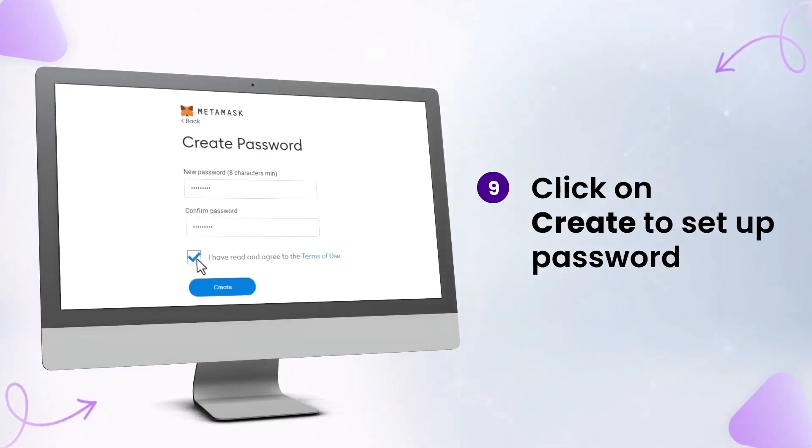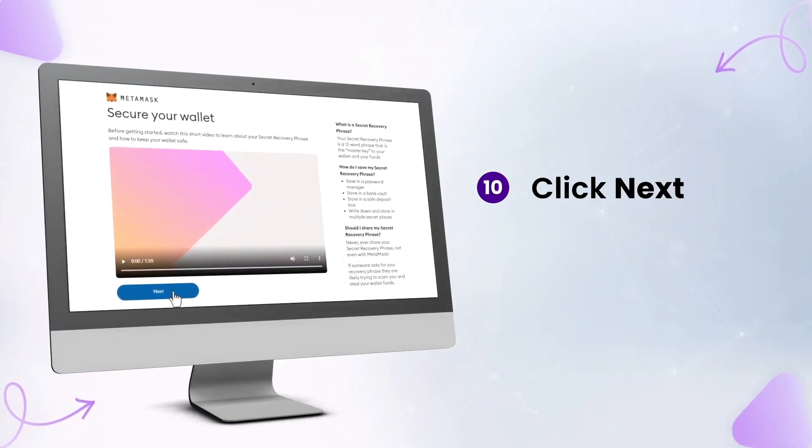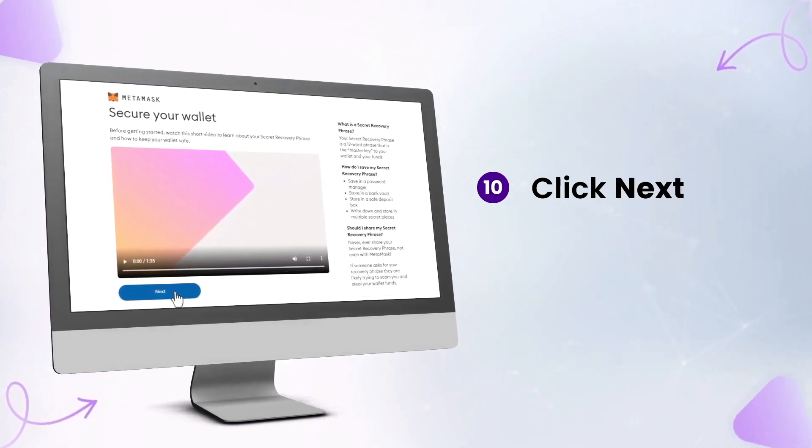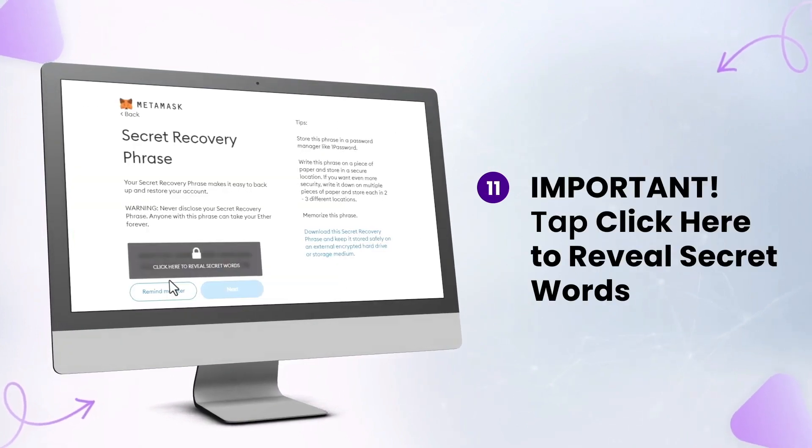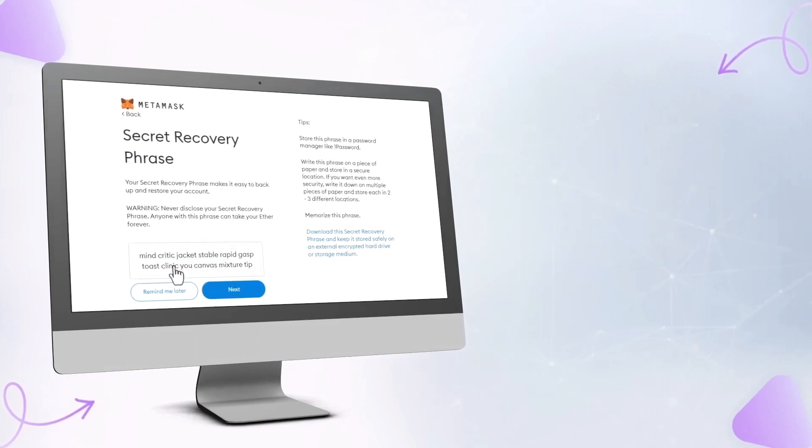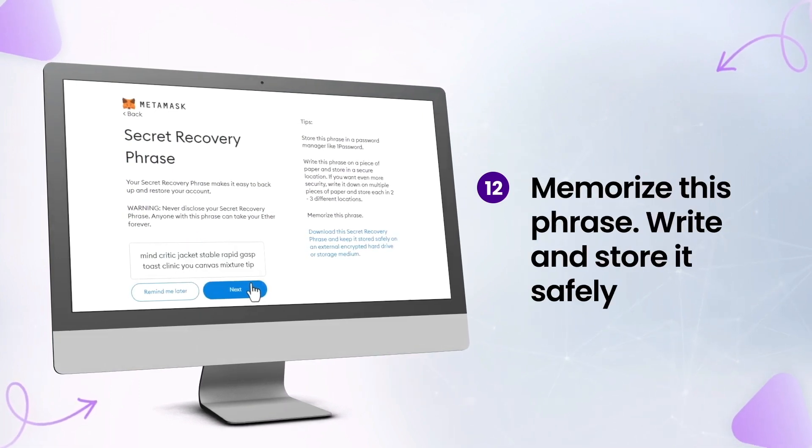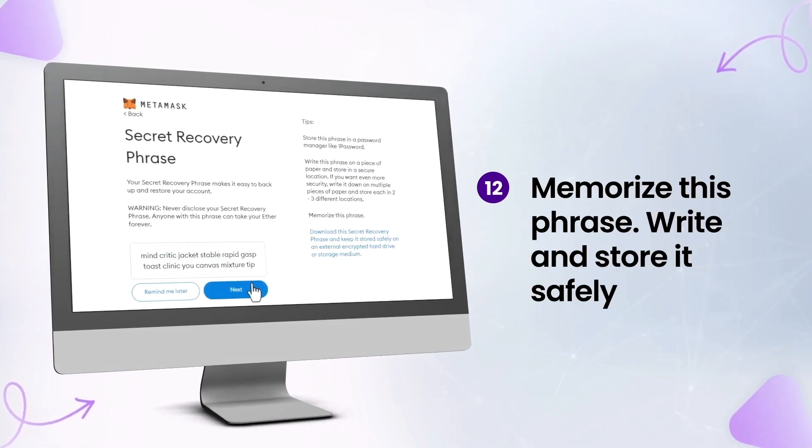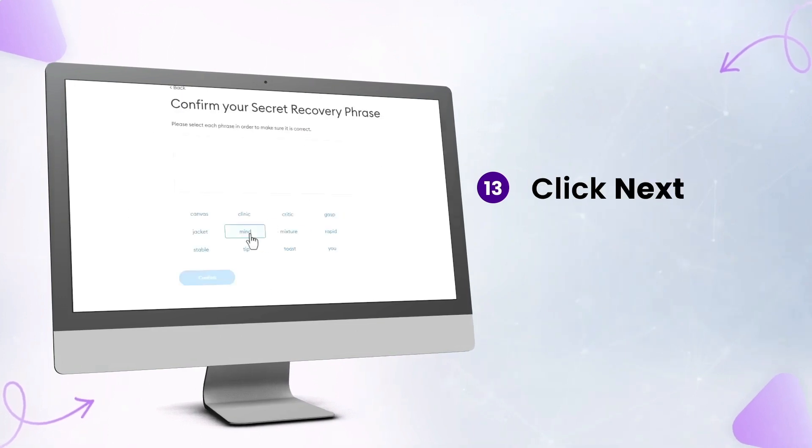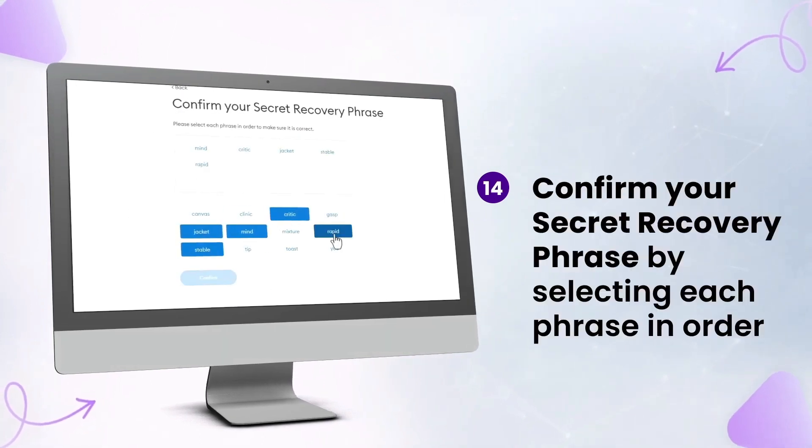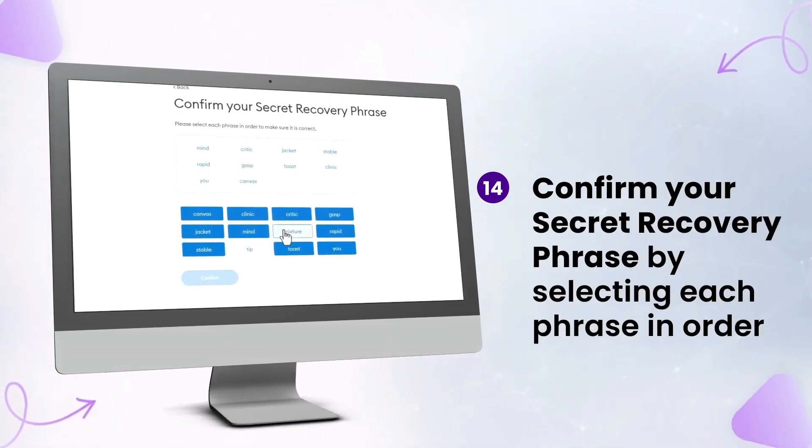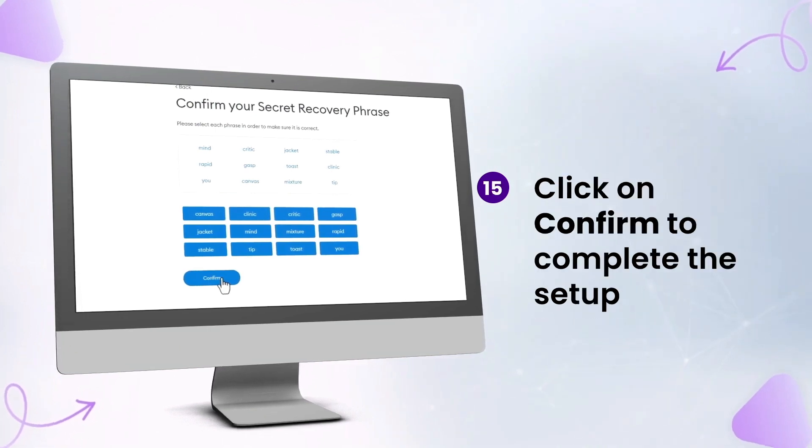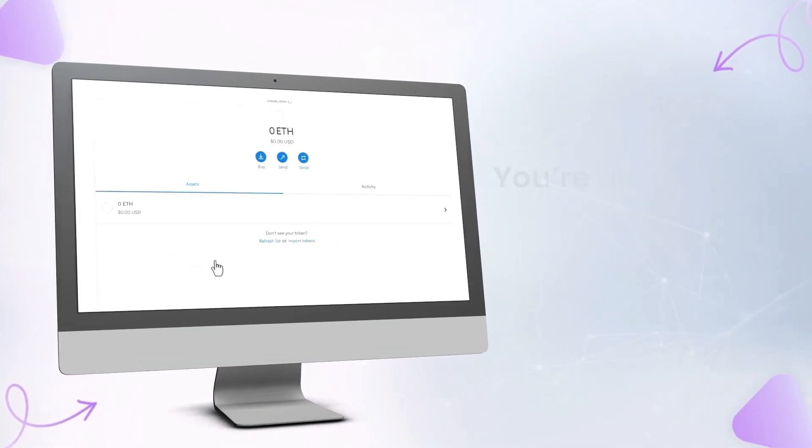Step nine is you creating your new password. Step 10, if you'd like, watch the video and then click Next. Step 11 is for you to reveal your 12-word recovery phrase. Step 12, remember you're going to want to write down your recovery phrase and store it in a safe place. Click that Next button. Confirm your secret recovery phrase. Congratulations, MetaMask is set up and you're ready to go.